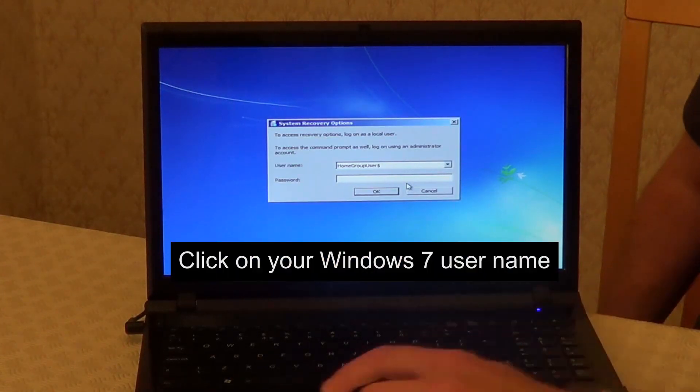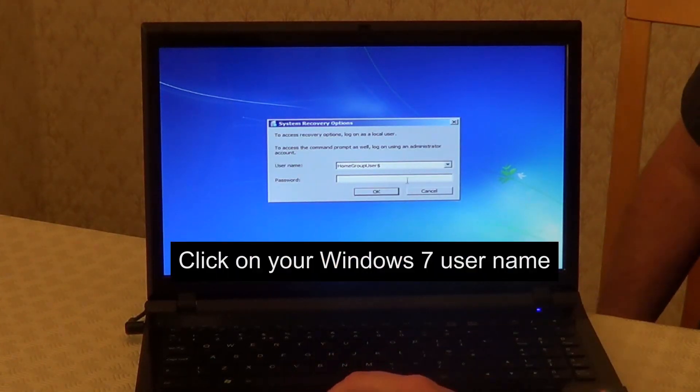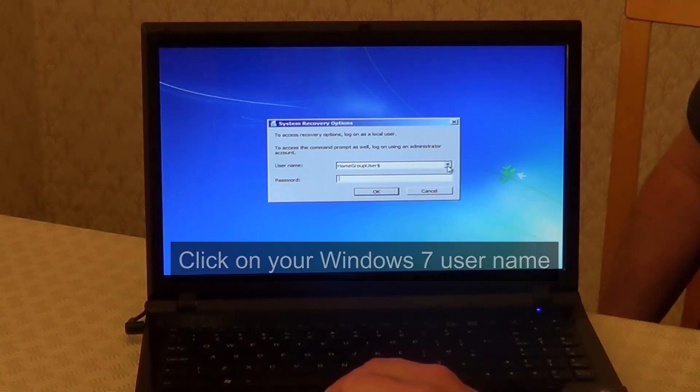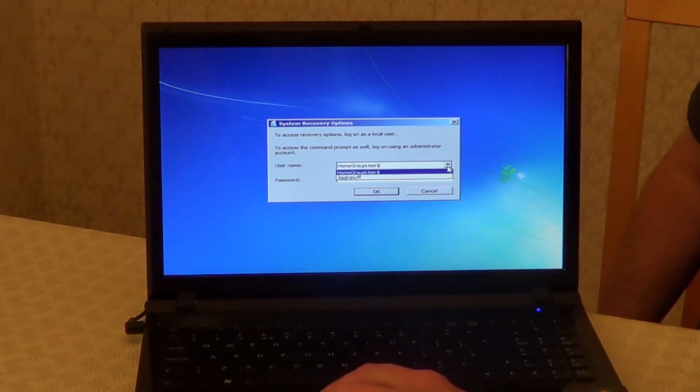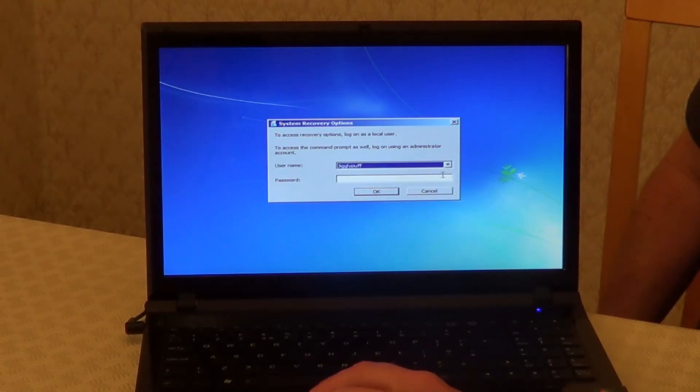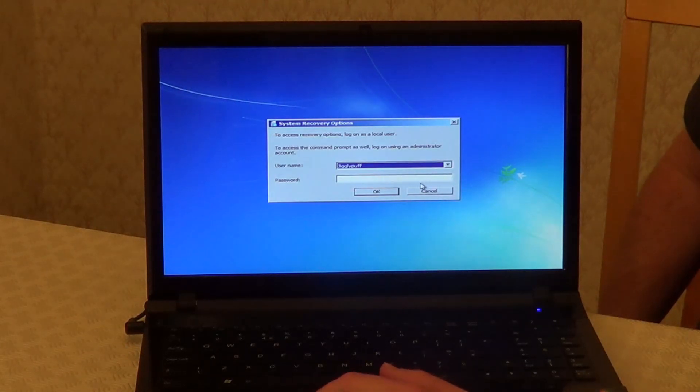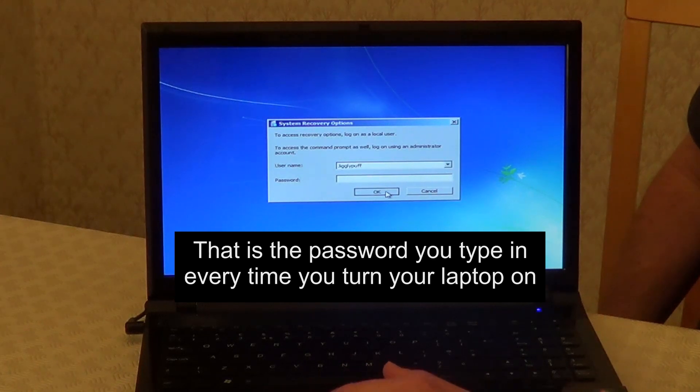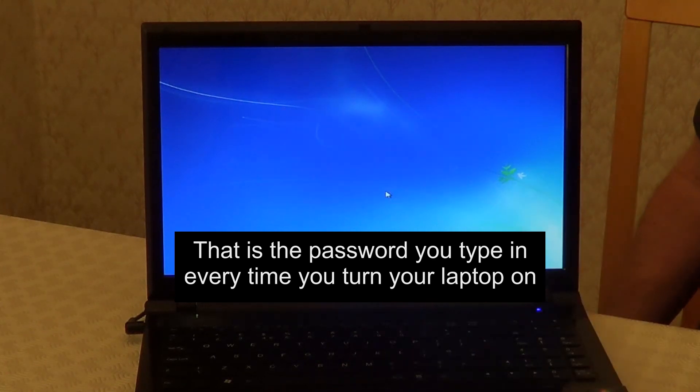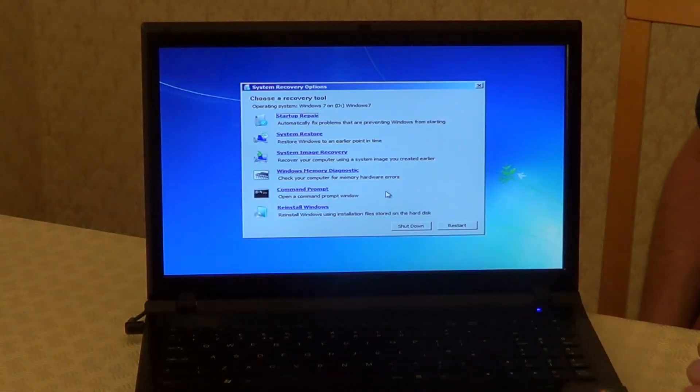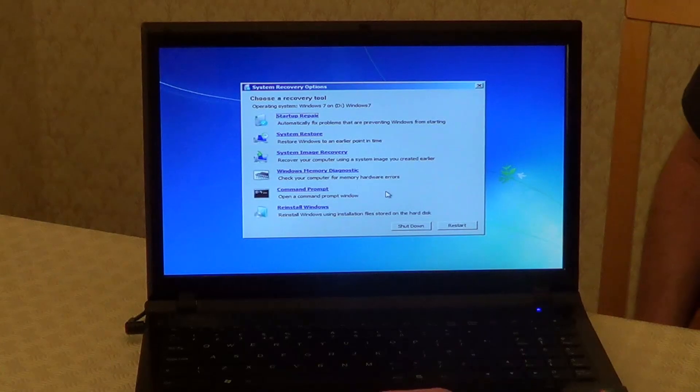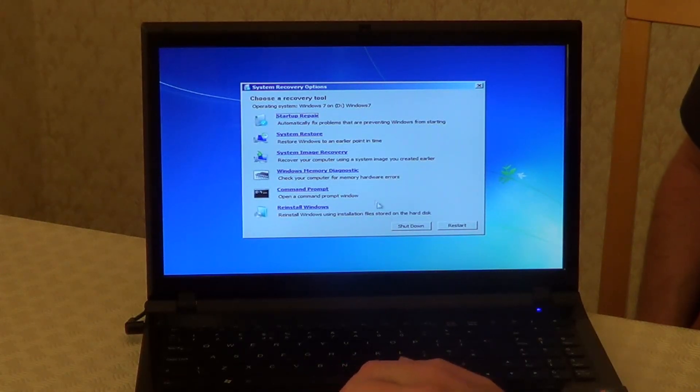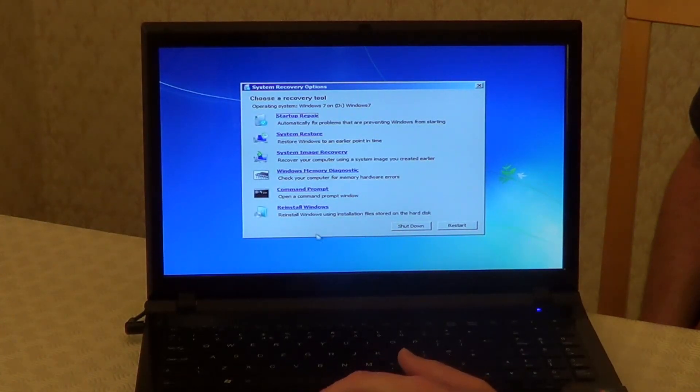On this screen, put in your user name. You can click on the down arrow, select your user name, and put in the password if you have one. Then click on OK. And on this screen, select reinstall Windows.